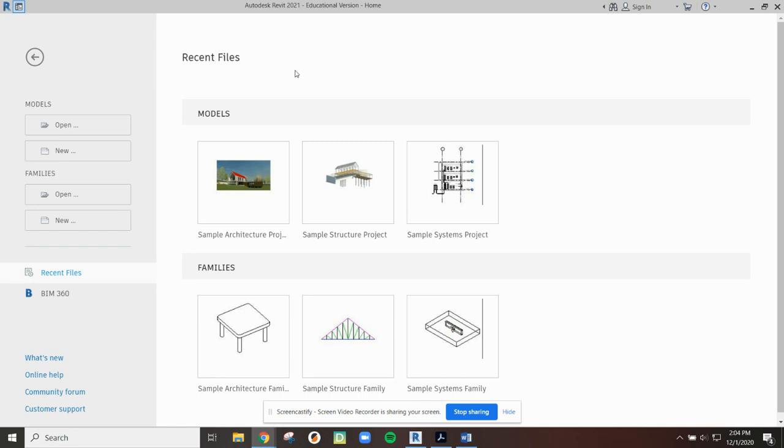It is possible that you are currently using an older version or a newer version of this software and things may look slightly different, but hopefully seeing where things are located will get you in the right location.